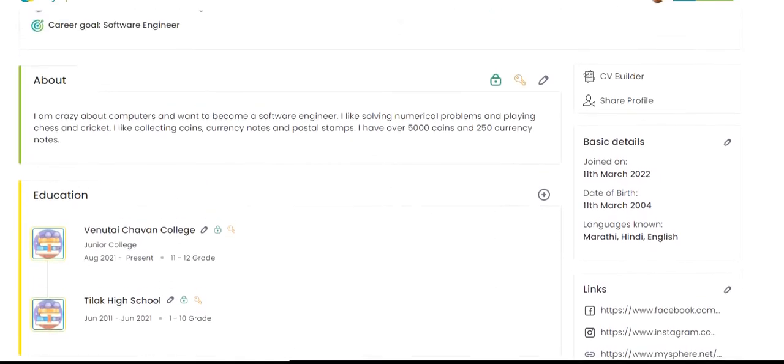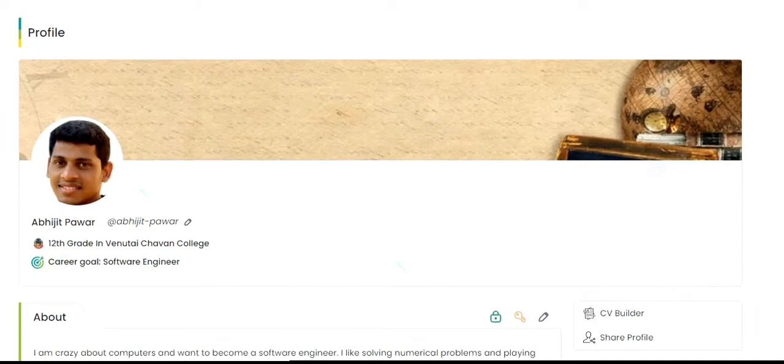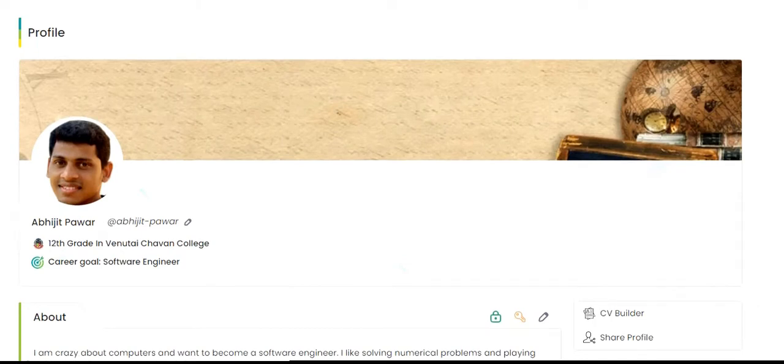In this way, a profile brings to the fore the depth and breadth of student life.